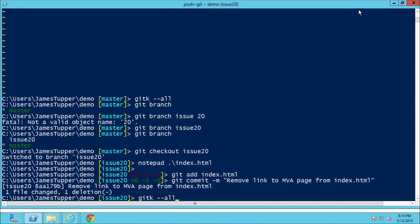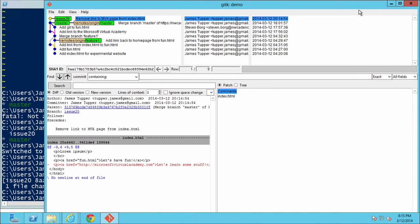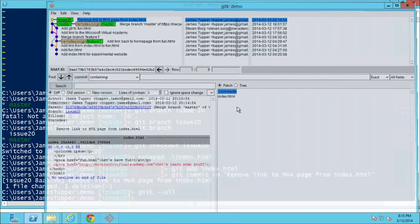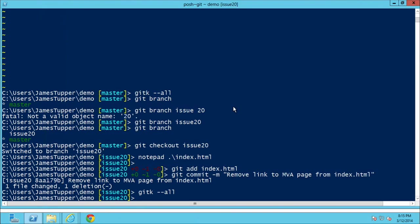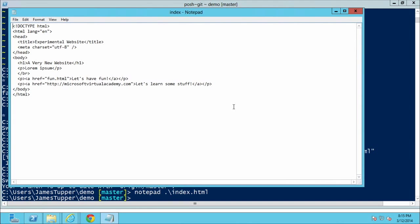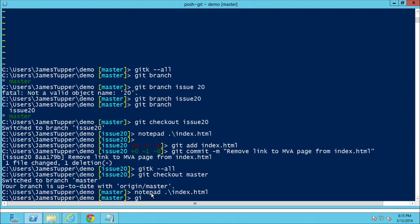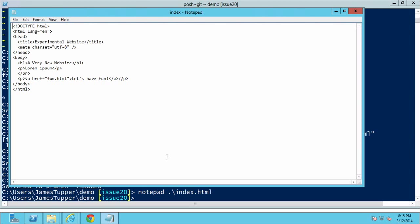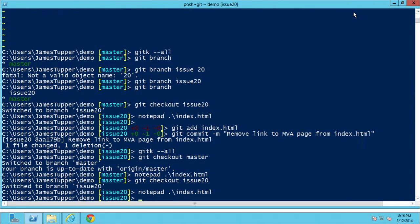We can see master pointing at one commit and issue-20 pointing at another. Let's go ahead and say `git checkout master`. Now we've checked out master — if we look at index.html, that link is back. Then let's check out issue-20 again, reload the file, and the link's gone. That's how you switch between different branches — it literally just pulls the files out of the repository and puts them in your working folder.